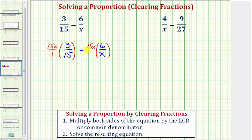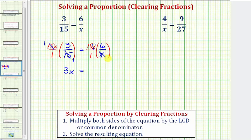Before multiplying, we'll simplify. Notice here, 15 divided by 15 simplifies to 1, so we just have x times 3, or 3x. On the right side, x divided by x simplifies to 1 over 1. Therefore, this product is just 15 times 6, which equals 90. Now to solve the resulting equation for x, we divide both sides by 3. Our solution is x equals 90 divided by 3, which equals 30.